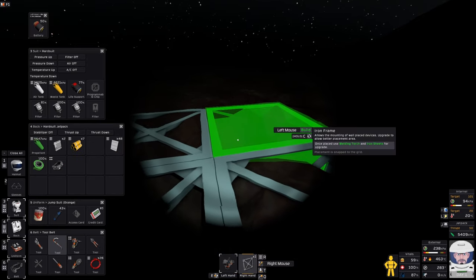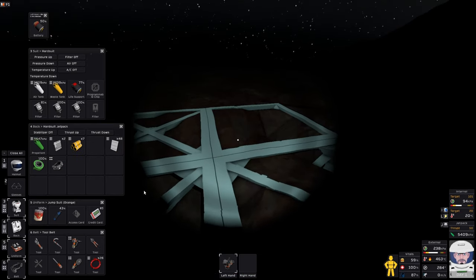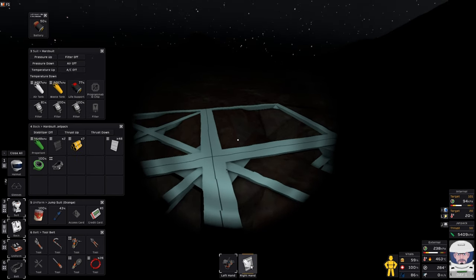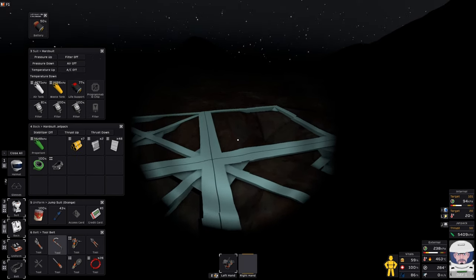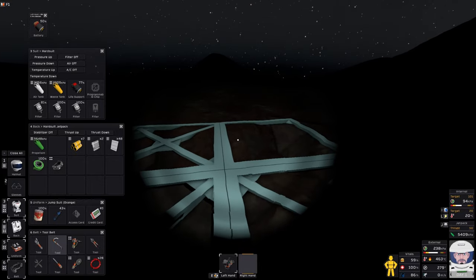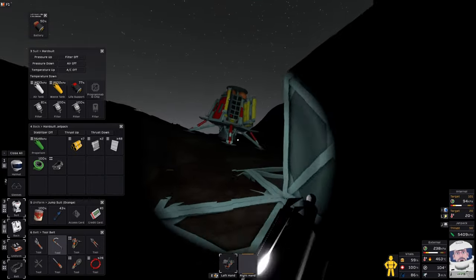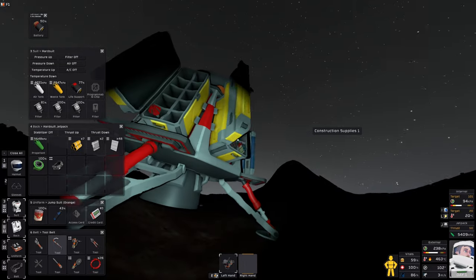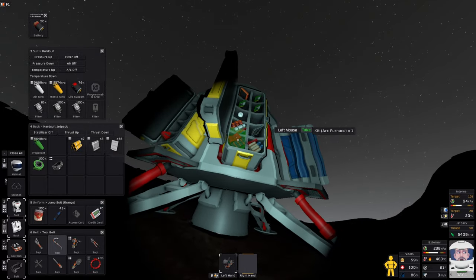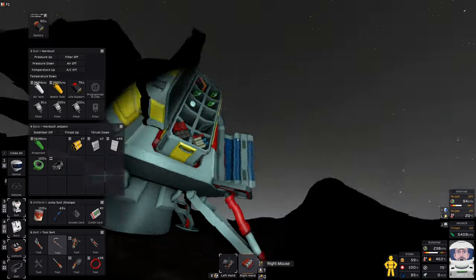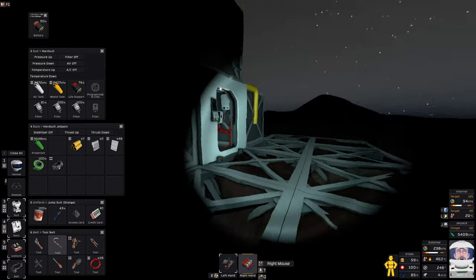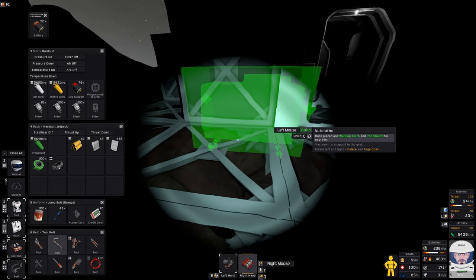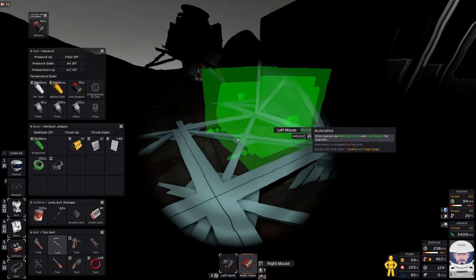Iron frame. Two more iron frames and then we're done. Then we want to be bringing over the autolathe and everything else. Maybe I should place one more here. I need two iron sheets. I'll need two iron sheets to make the autolathe. So you don't want to consume all of your sheets.